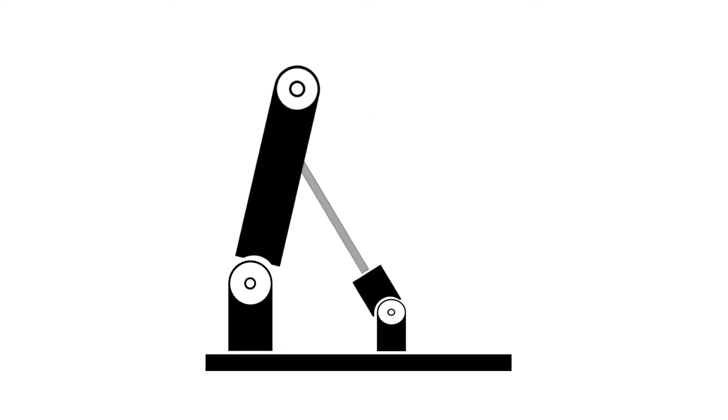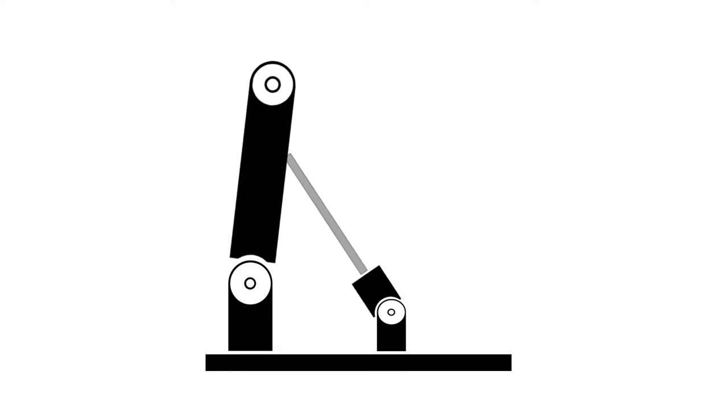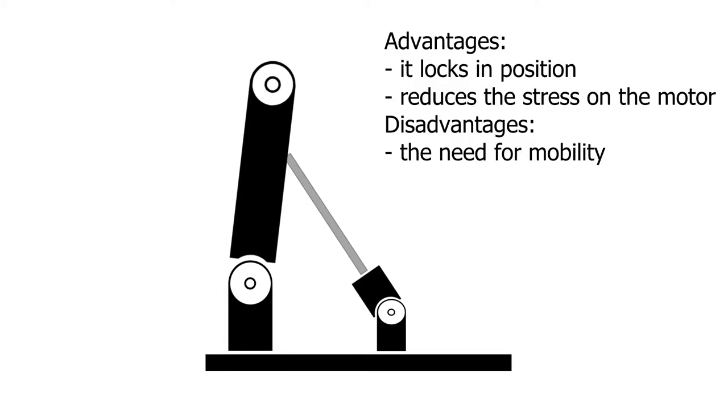The advantage of using a threaded rod and a nut is that it locks in position when the applied force stops. It significantly reduces the stress on the motor, resulting in less energy consumption. The only downside is the need for lubrication.